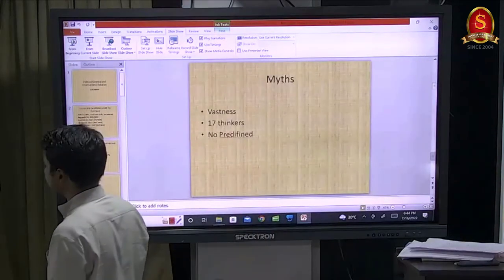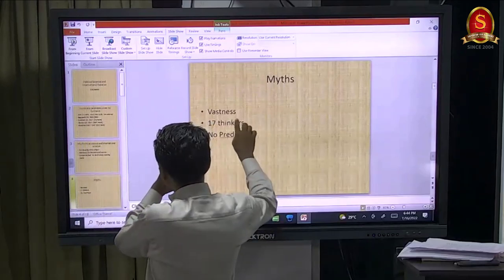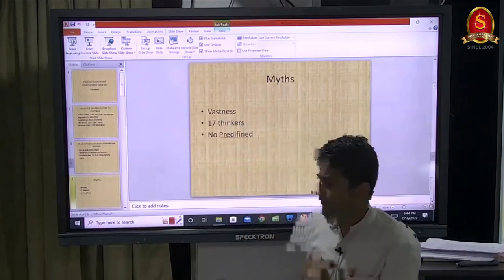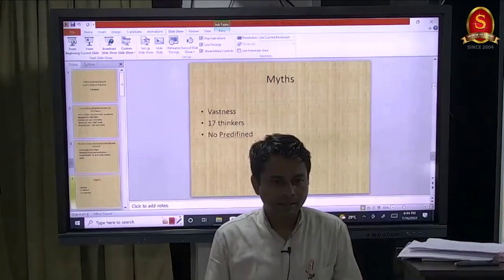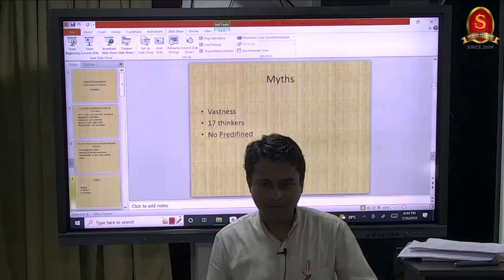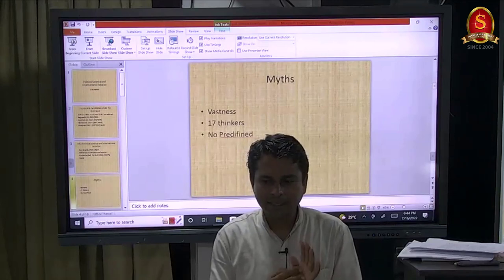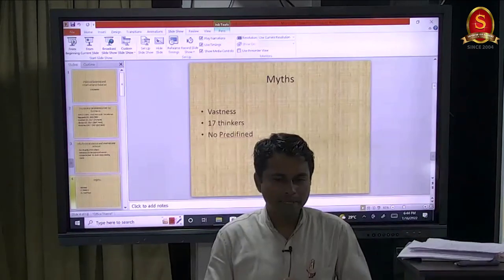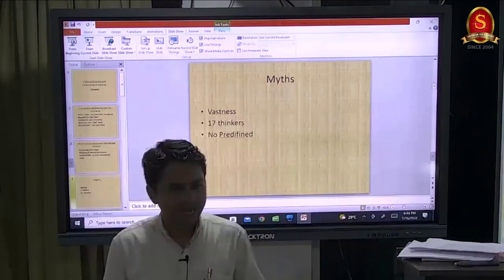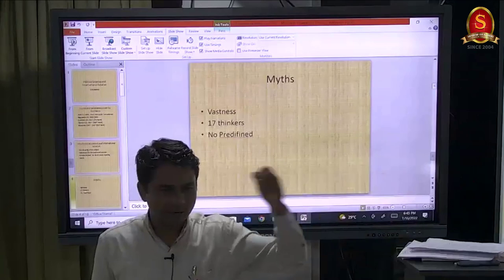These are the myths about political science. First is vastness - seeing the syllabus with 17 thinkers and many theories, it appears lengthy. But this is actually the shortest when considering the overlap with GS. Only around eight thinkers are quite elaborate and I will simplify them for you. When you take Plato, you need not read his social, moral, or psychological philosophy - only the political part. Similarly with Aristotle and Karl Marx - you read only the political thinking part.